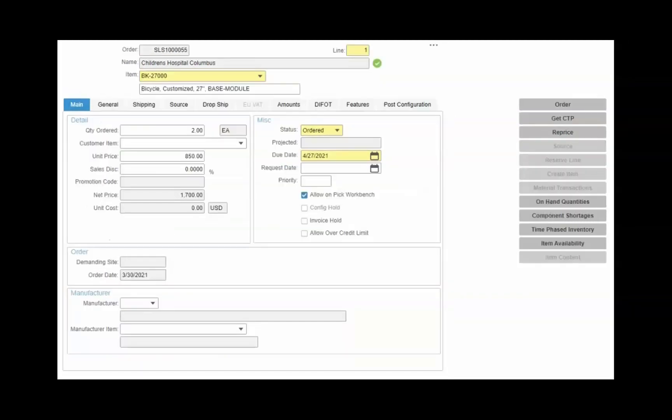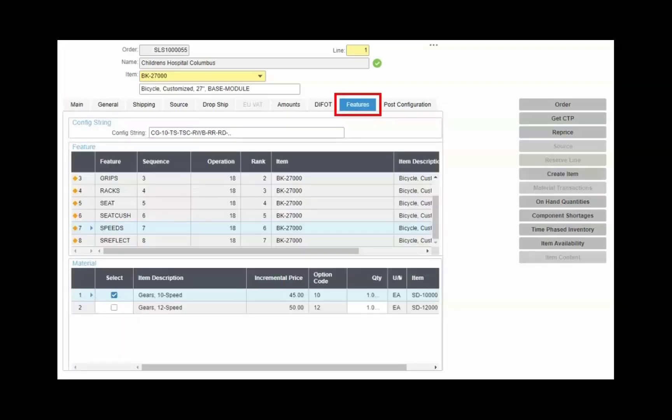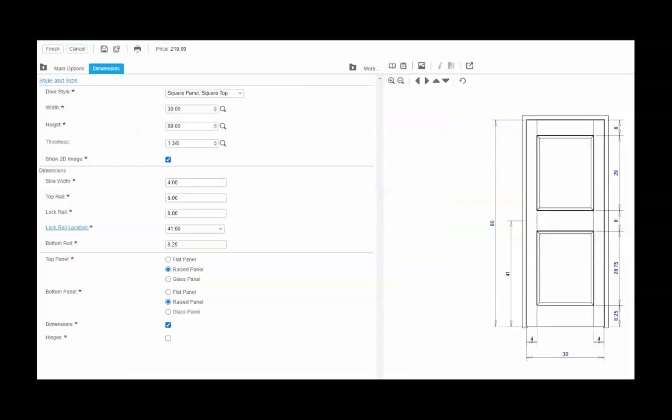When you add order lines, you specify the item or service being sold. If the item is configured, you have a couple of choices. The included Features and Options function lets you make feature selections that can affect the pricing, as well as the materials used in the Bill of Materials.